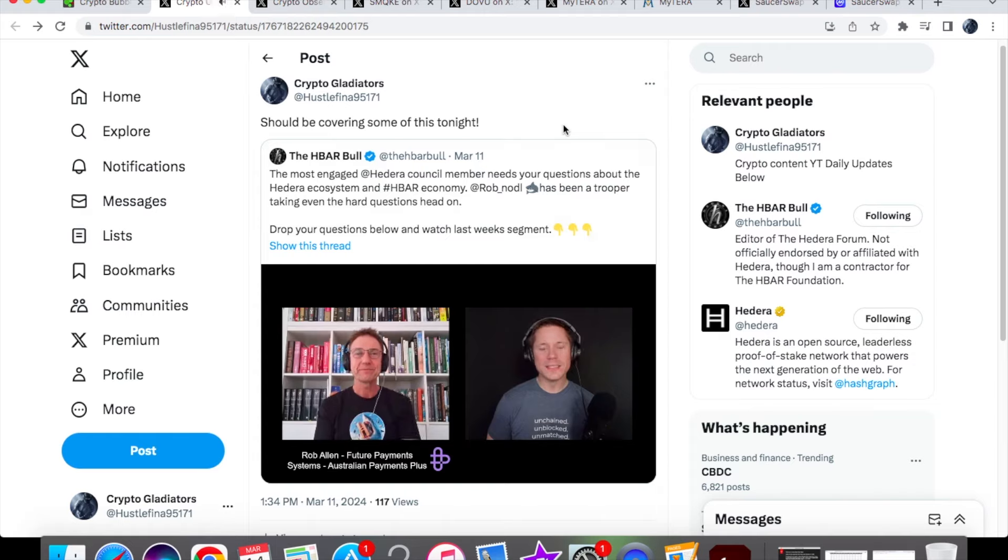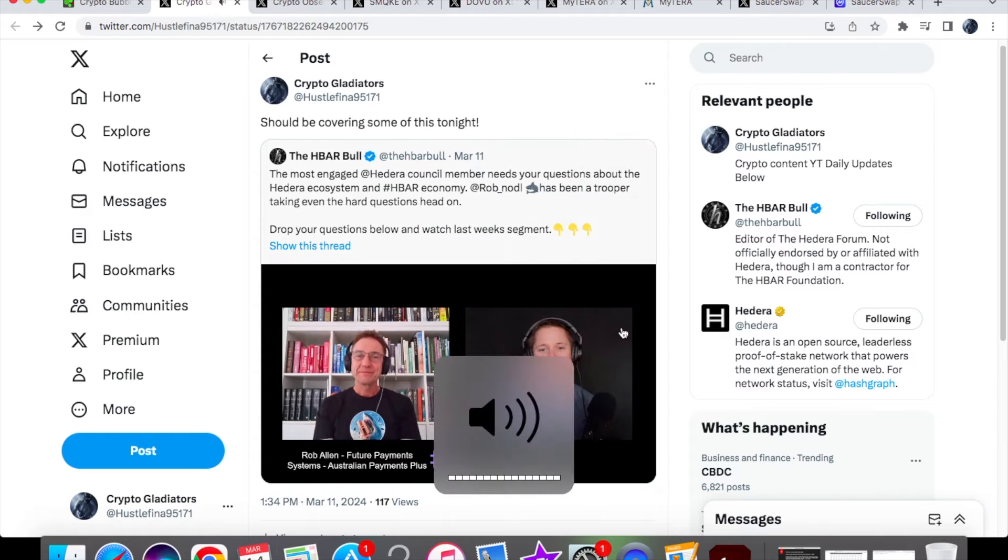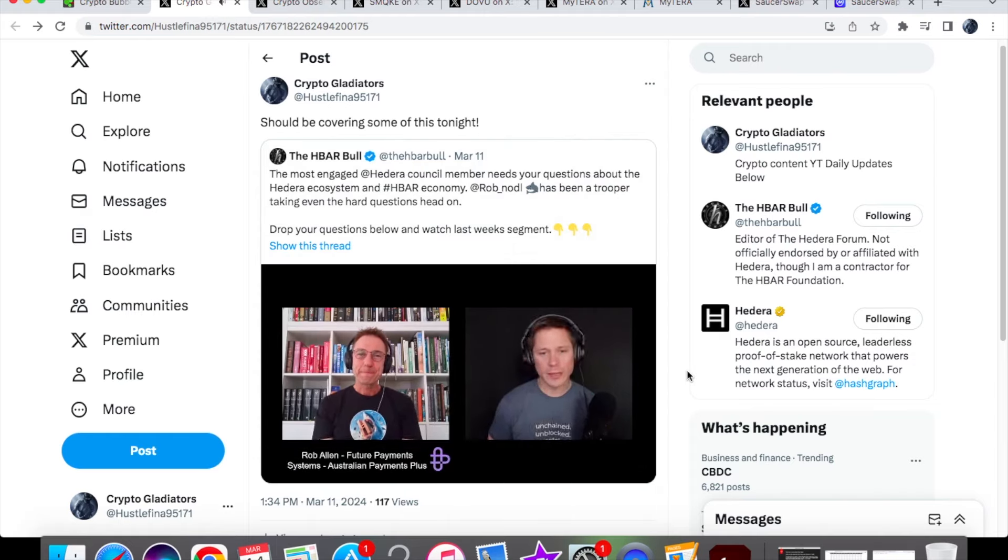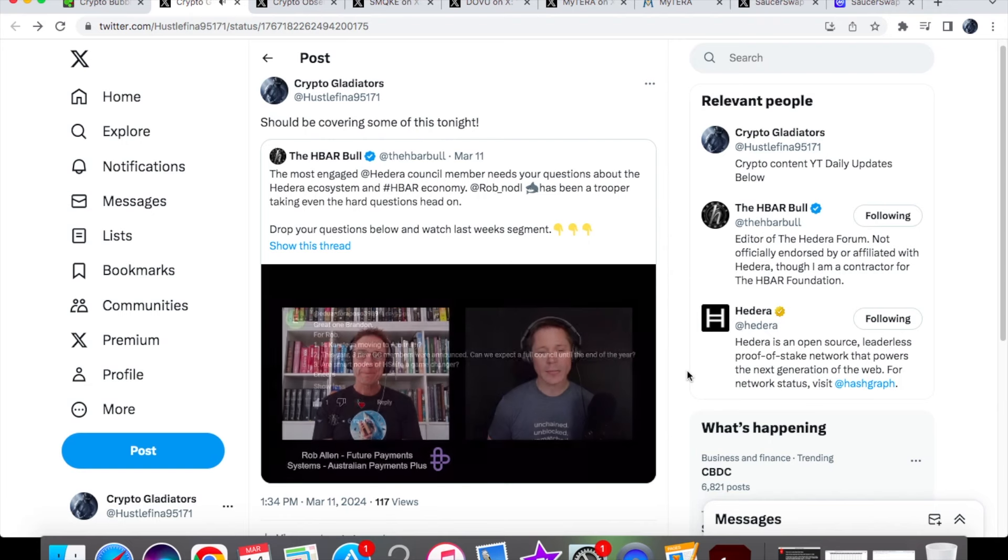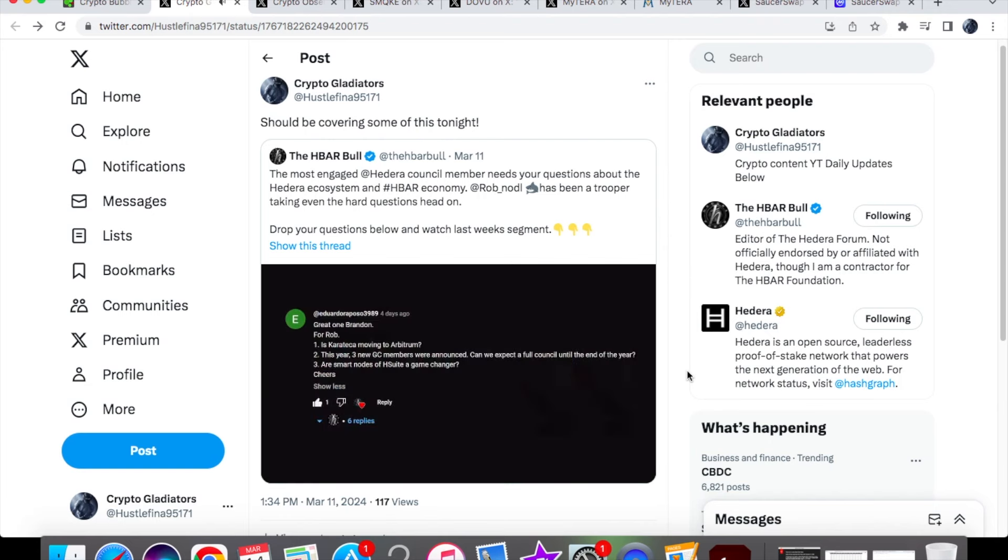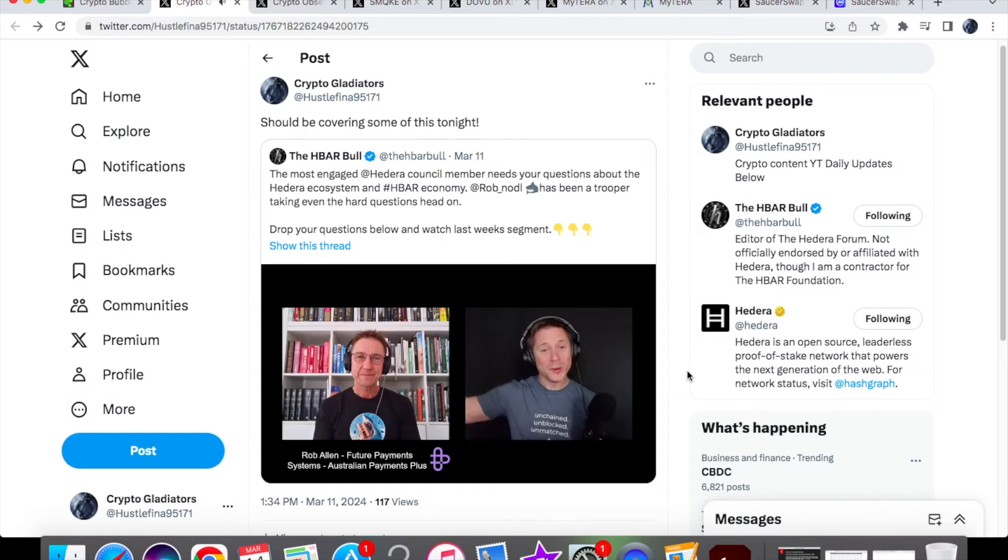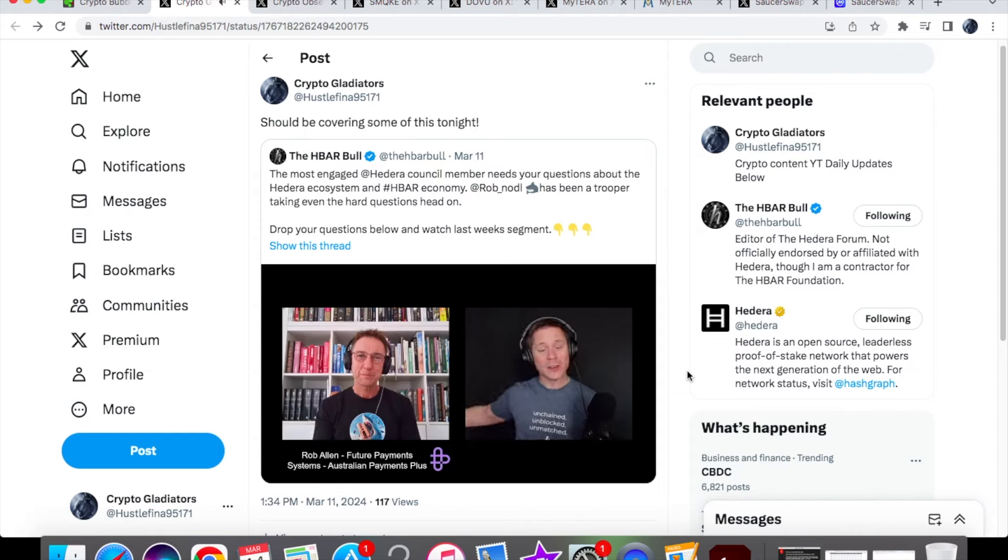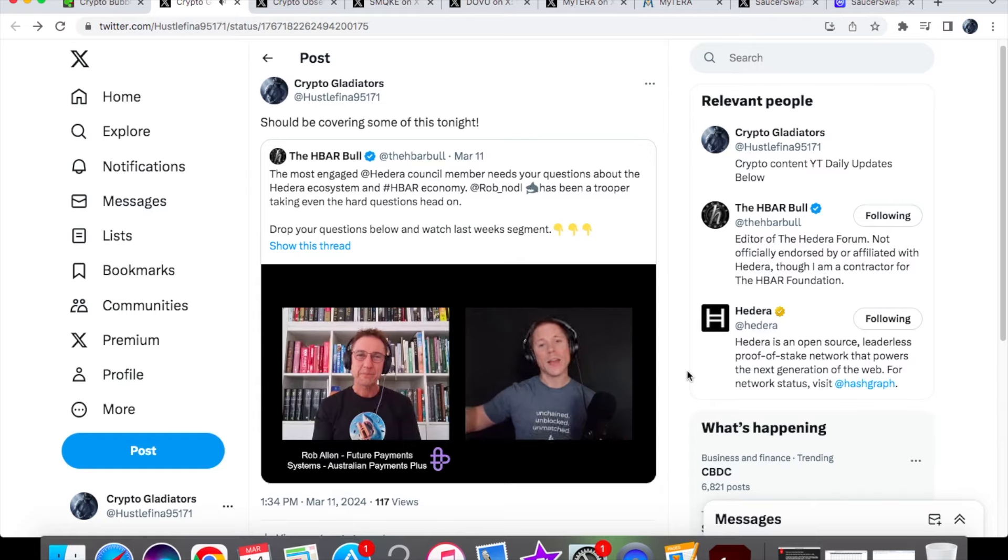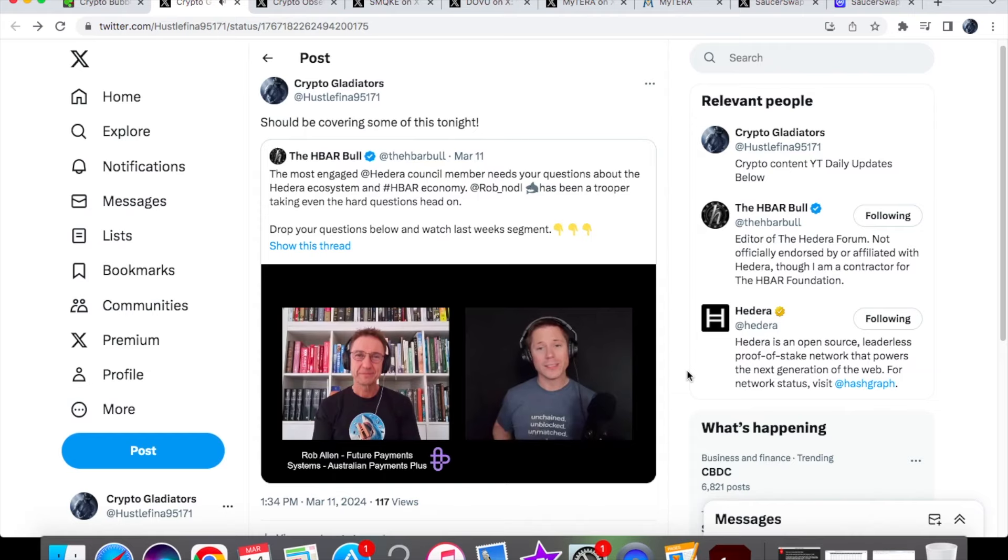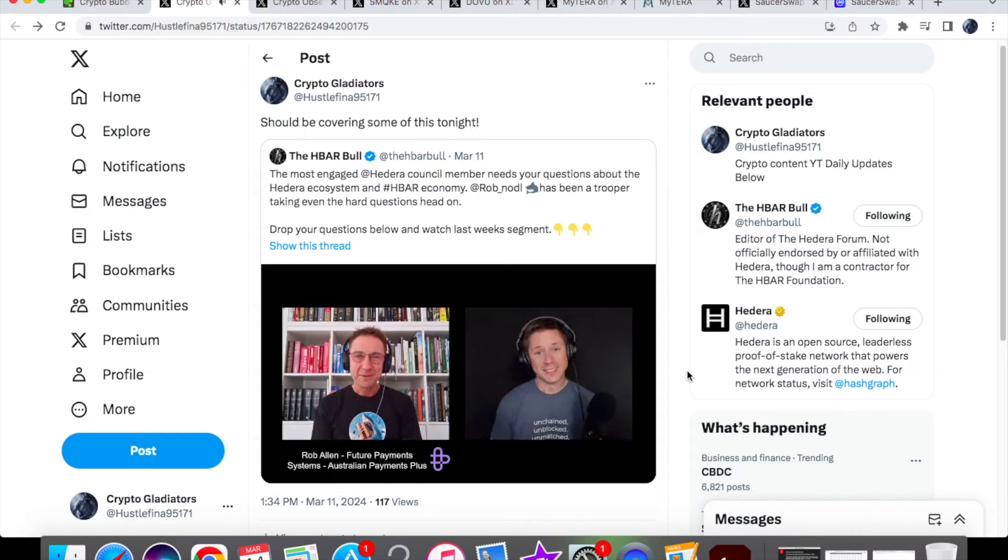The question asks: This year three new governing council members were announced. Can we expect a full council by the end of the year? In December, Shane claimed we might have a full council by the end of 2024. At the time it seemed far-fetched, but now it doesn't seem out of the realm of possibility. Rob responds: We waited for months and then got three in the space of three weeks or a month.